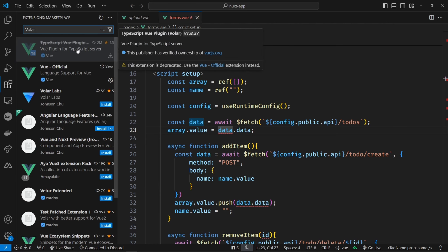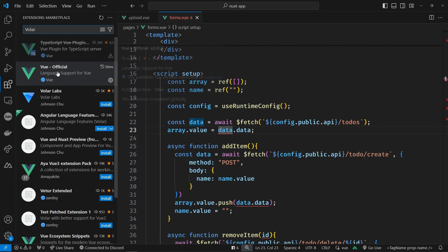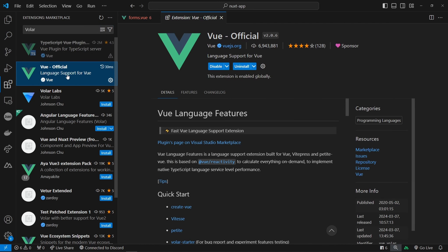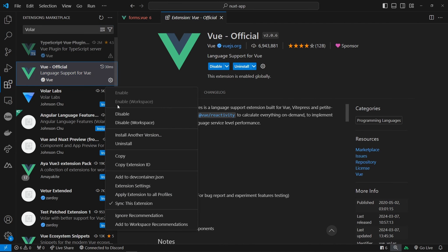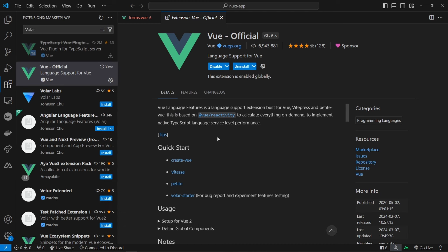This is the official Volar extension. You need to roll it back. Click on the settings to proceed with the rollback.